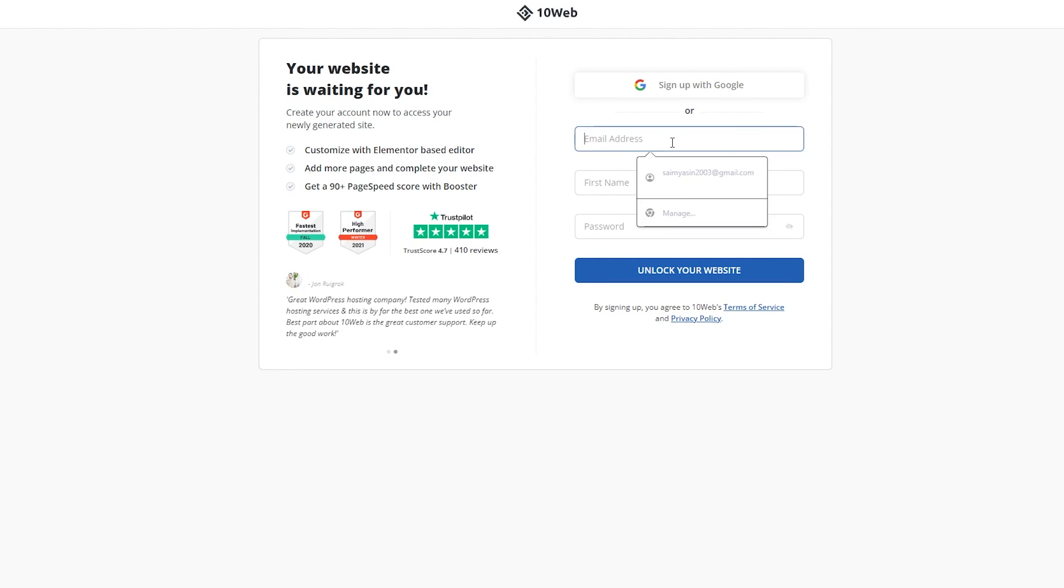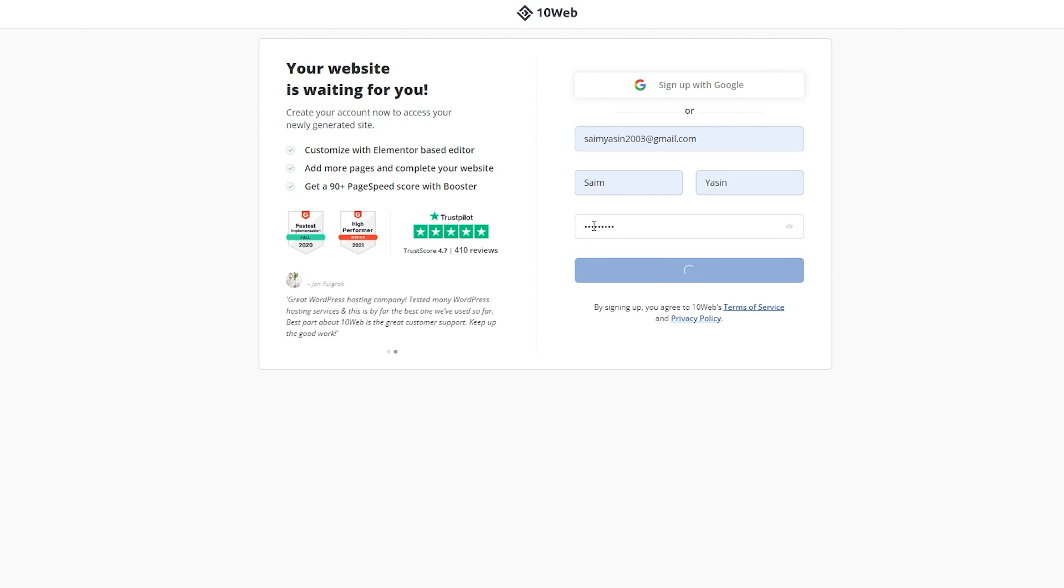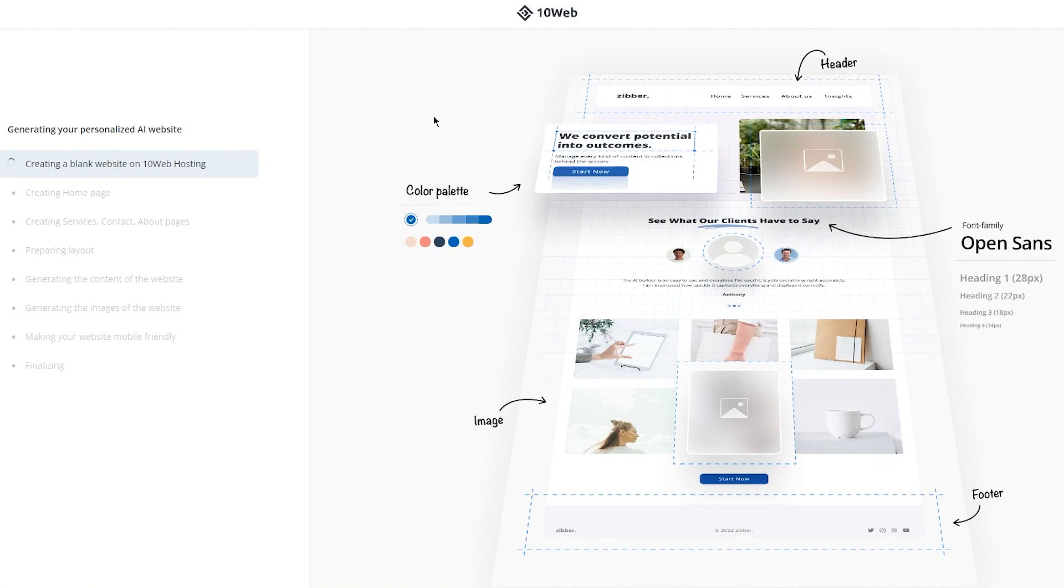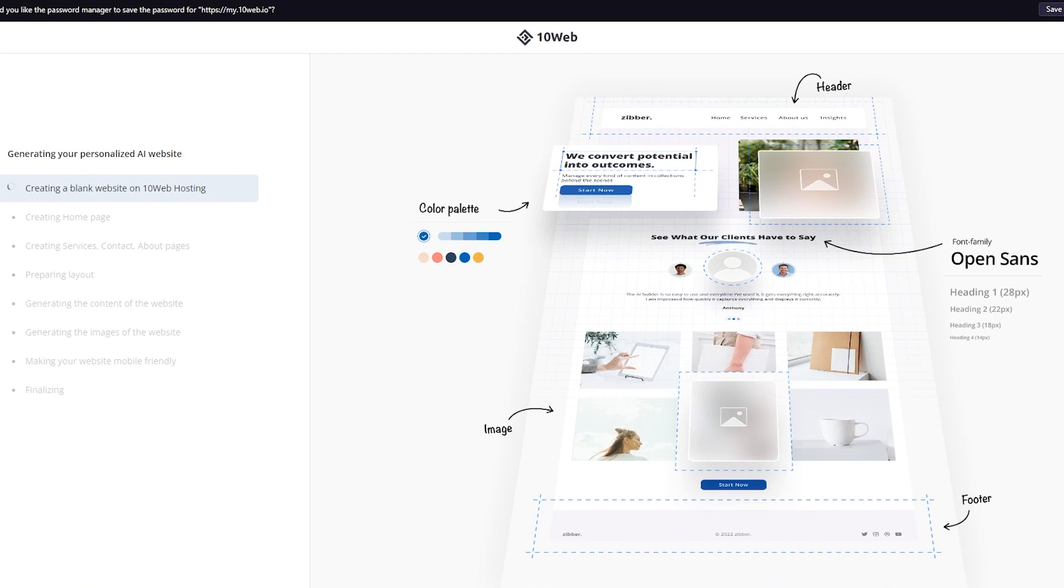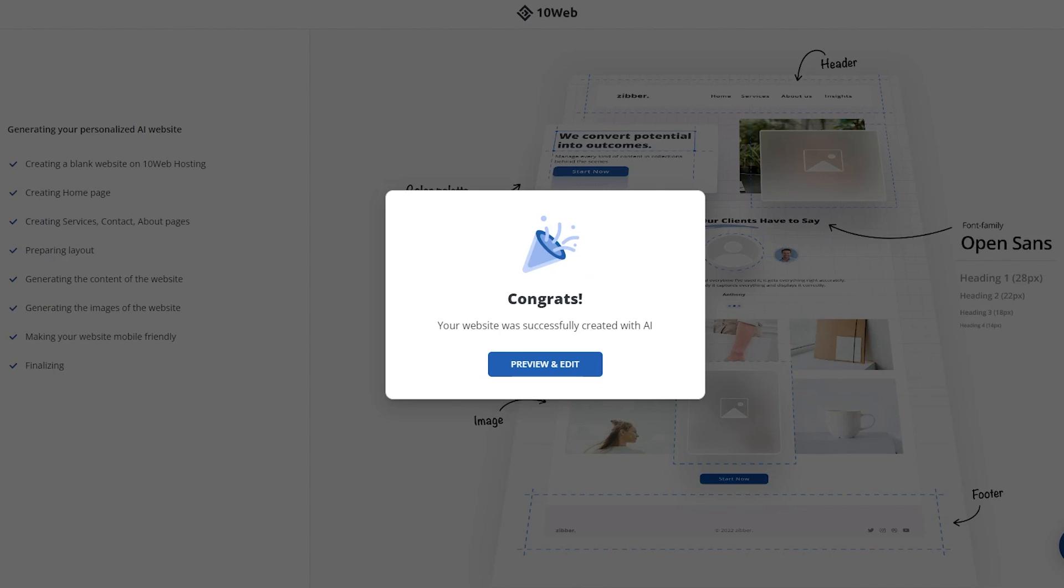And here we can see your website is waiting for you. So obviously here what you're going to do is you're going to sign up really quick so they can deliver a website for us. So once you do that, click on unlock your website. And once you click on unlock your website, there you go. So generate your personalized AI website and it starts creating it. And it just takes a few seconds. So let's let it create our website for us and let me show you how it looks.